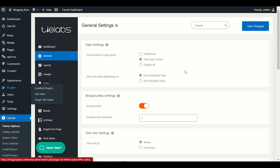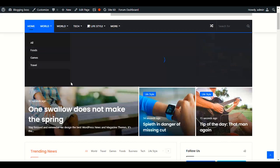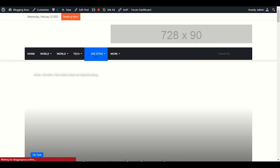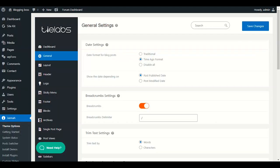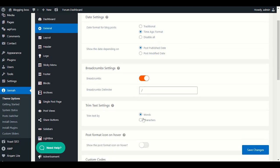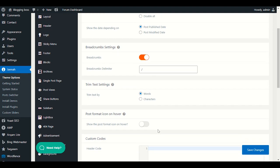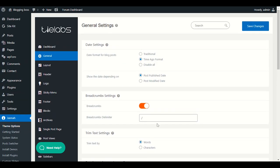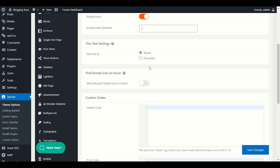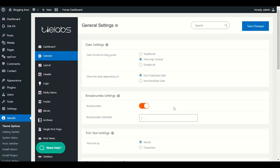In General settings, you have Time Ago Format — for example, on any post you'll see '12 seconds ago' or '1 minute ago.' You can disable it or keep it traditional. I recommend enabling Breadcrumbs. If you have any header code from a third-party provider, you can put that code directly here and save changes — no need to edit the theme files.